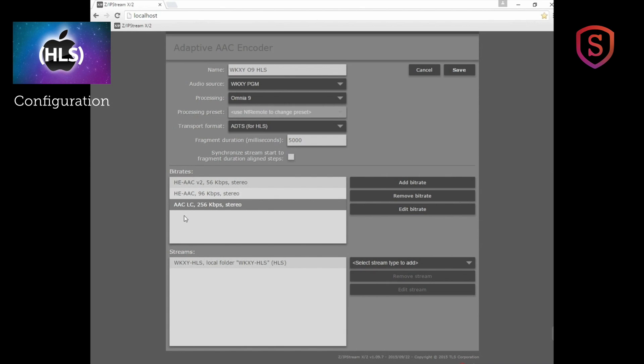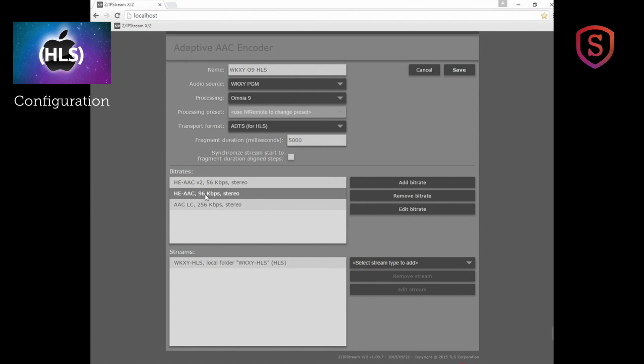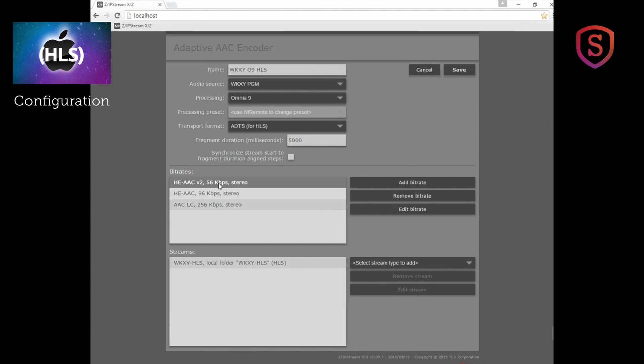Apple-based players, things on iOS devices and Mac computers with OSX, those should all work pretty well with even different algorithms. So we've chosen AACLC, also HEAAC for the middle bit rate, and HEAAC v2 for the lowest bit rate in case your player has to drop down to that. You can add bit rates.